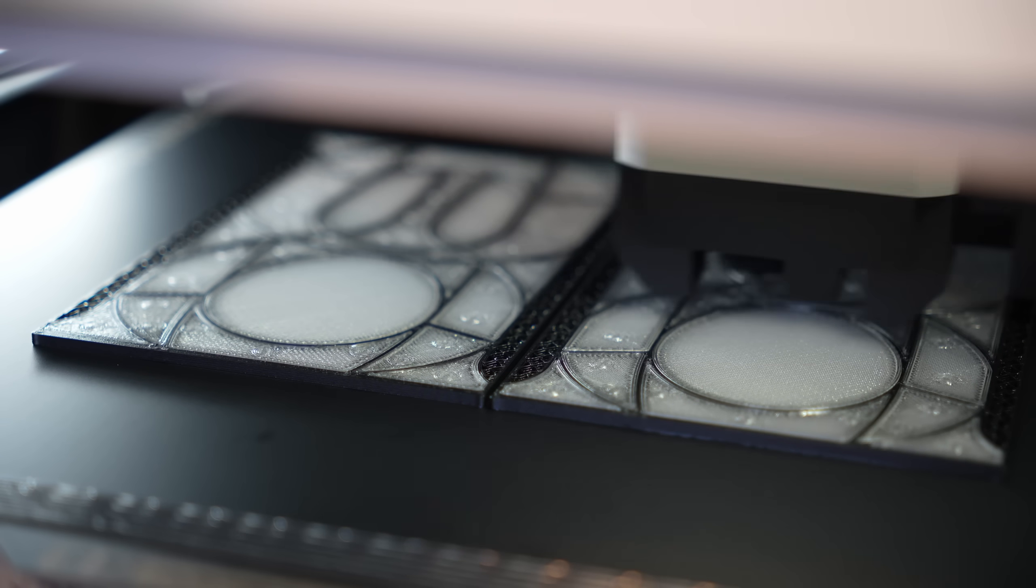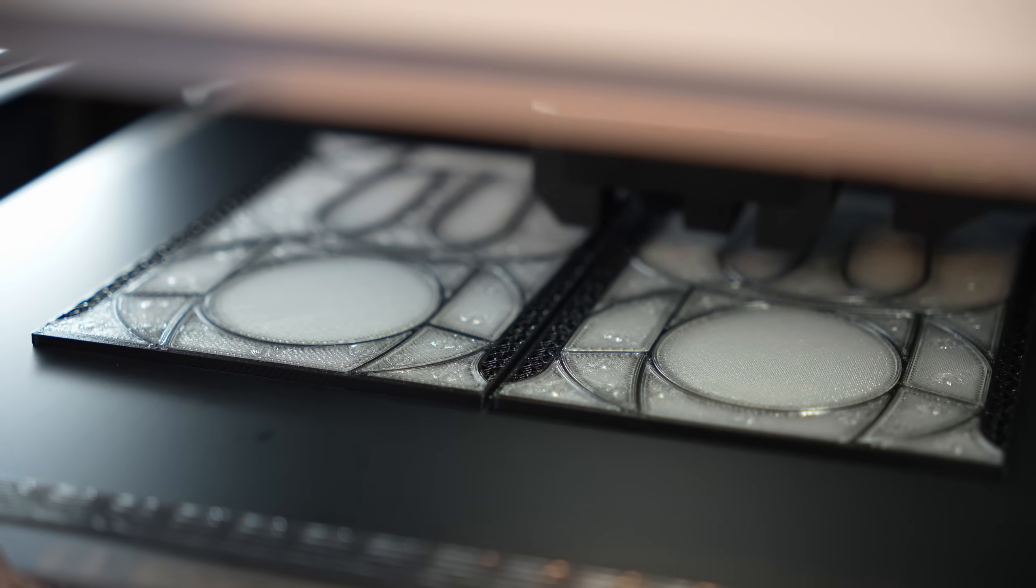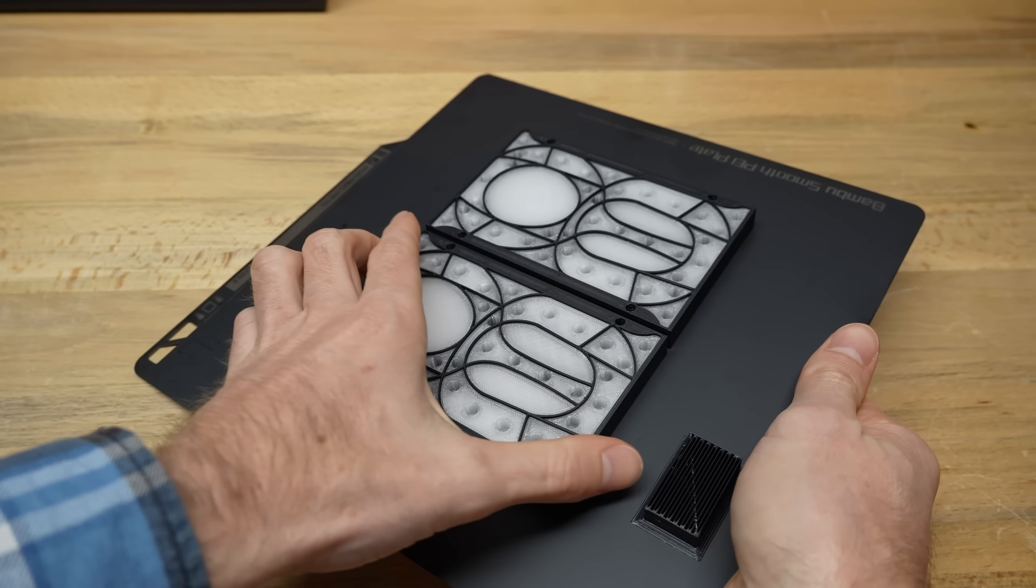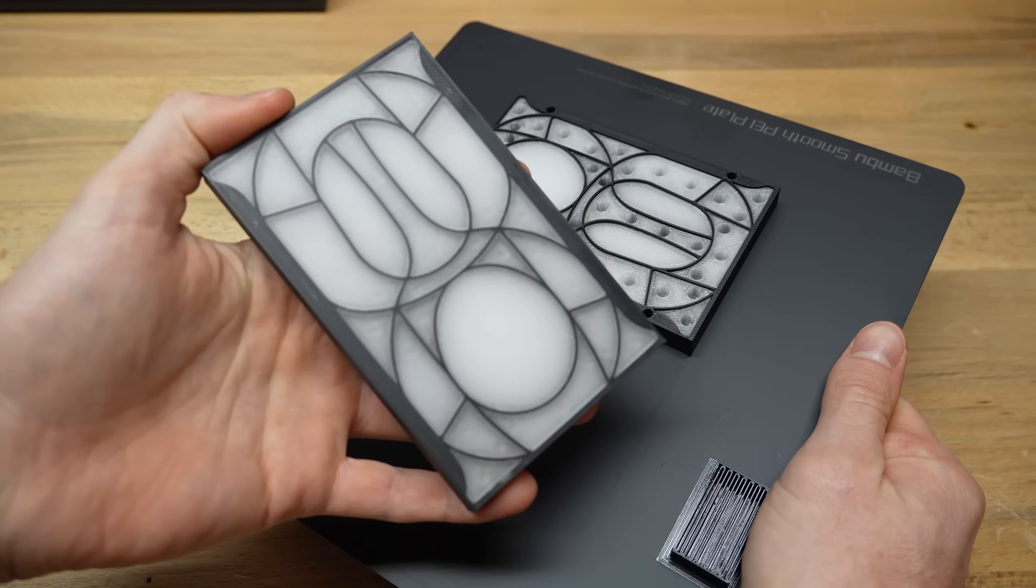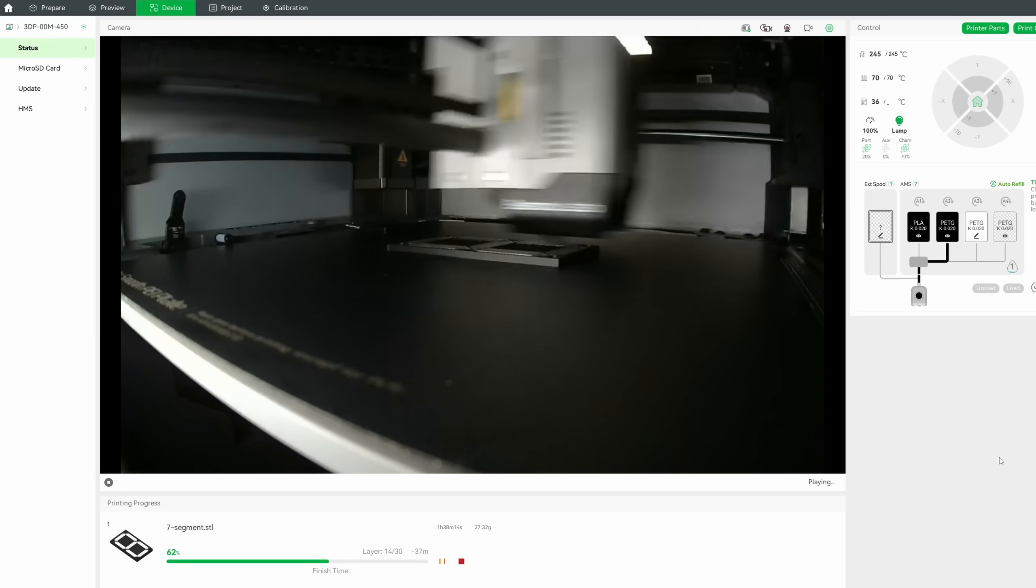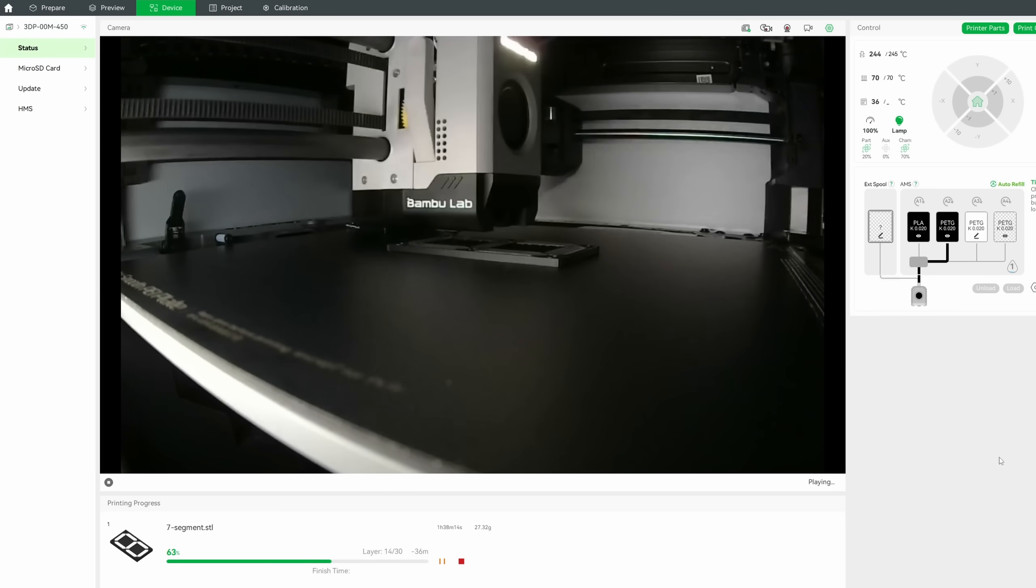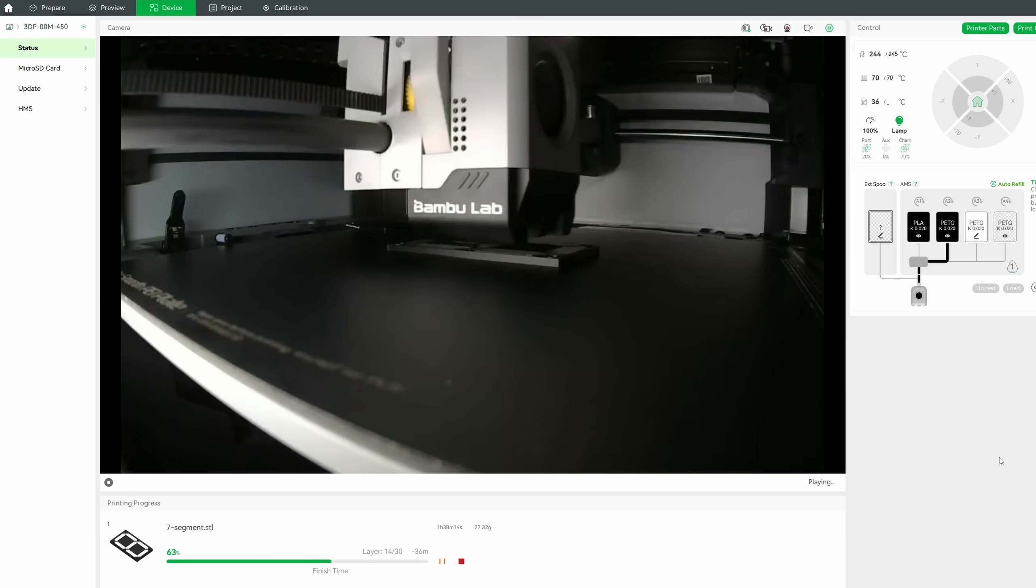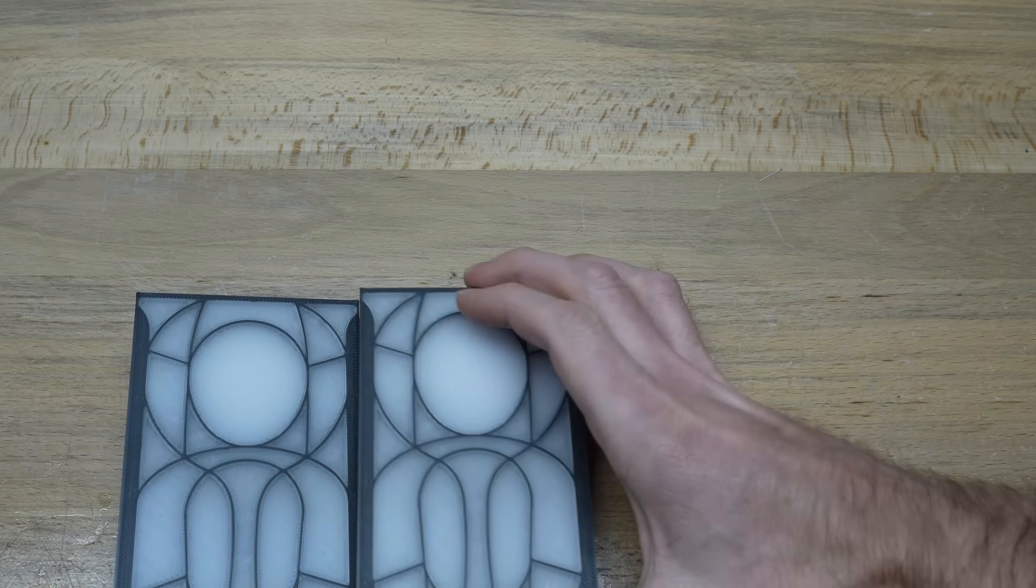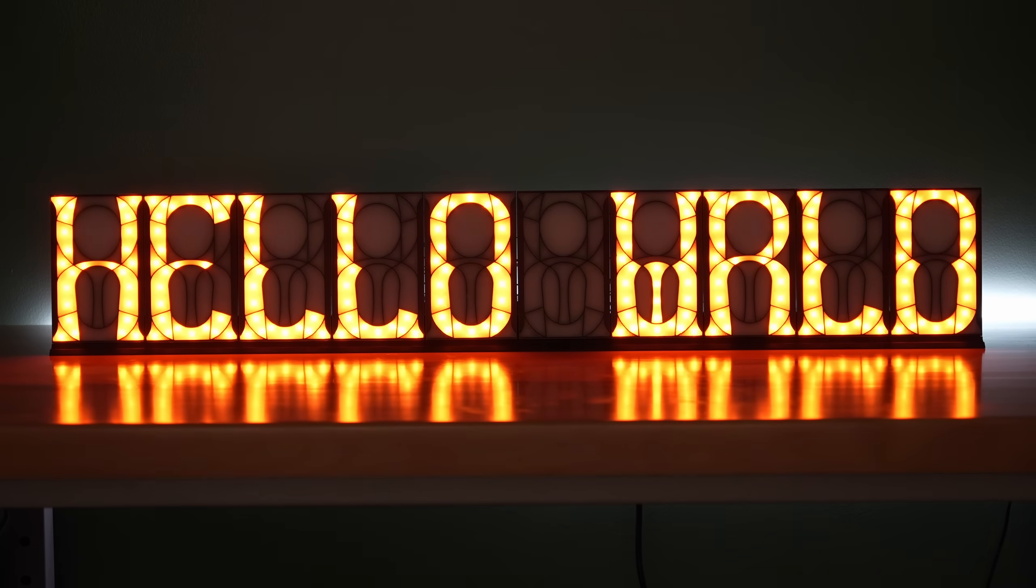Luckily, the Bamboo Lab X1 Carbon prints crazy fast, and I was able to get them done two at a time. Otherwise, it probably would have taken forever. Being able to monitor the progress of prints from another room on my computer, or even while I was away from home using the app on my phone was super useful as well. Oh, and the time lapses are pretty neat. I did use up quite a bit of filament though, since I printed 10 of these things, and that's because I wanted to build this awesome message board.